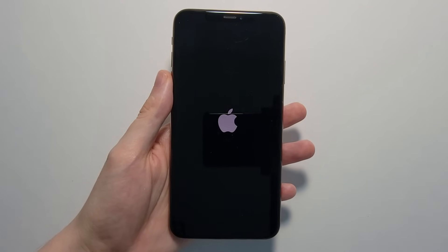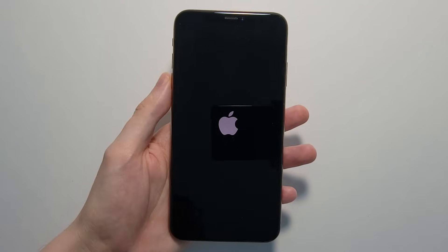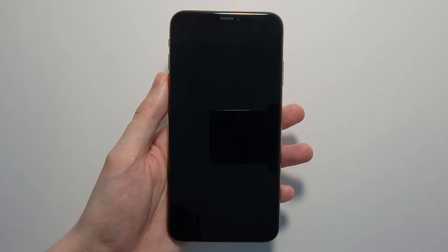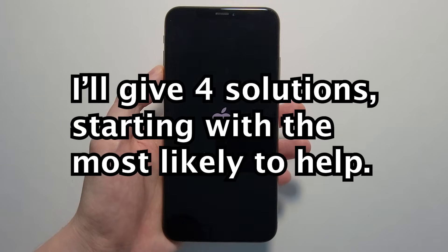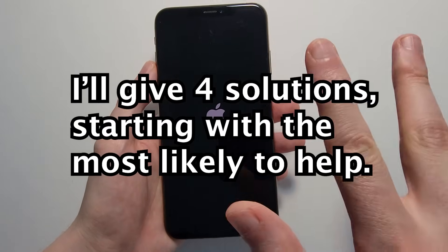Alright guys, so we're into this issue with my iPhone where the screen keeps turning off and on. You see the Apple logo keeps flashing. So there's a few solutions.